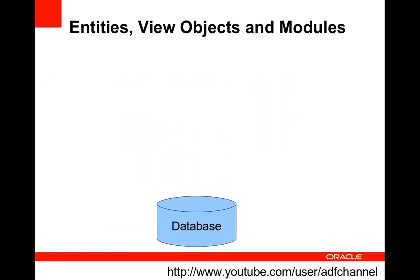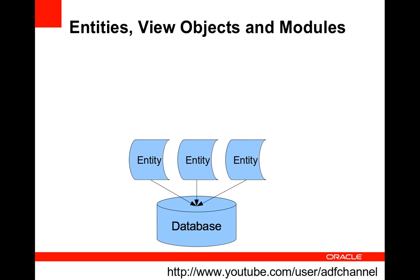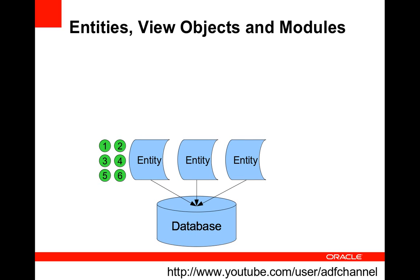So let's start off with a database. We have a database and we would like to create an ADF application on top of this database. So the first thing that we need to do is we need to define some entities. Entities are Java objects and these are abstractions for the tables in a database. One entity corresponds to one database table and entities have attributes. Every attribute maps onto a column in the database.